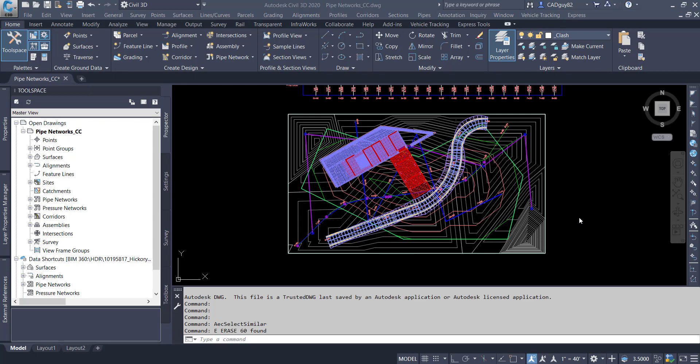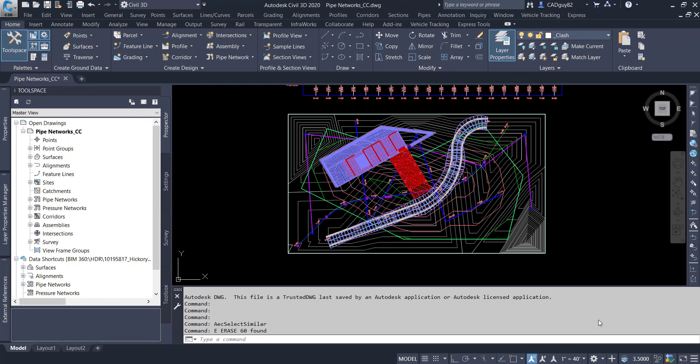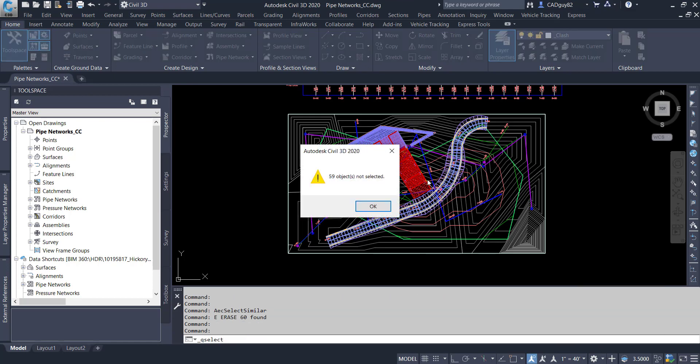This demonstration is going to take it one step further where I'm going to compare those utility networks and compare them to all 3D geometry within my file.